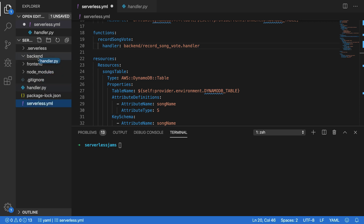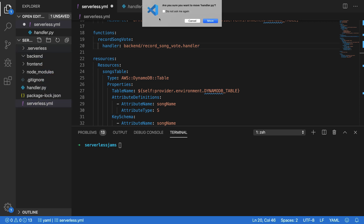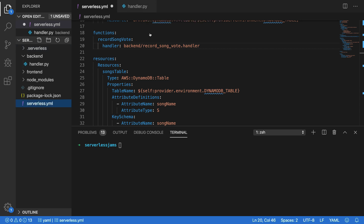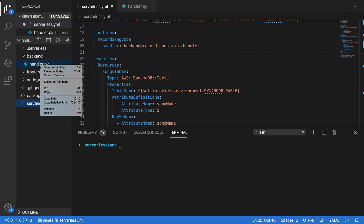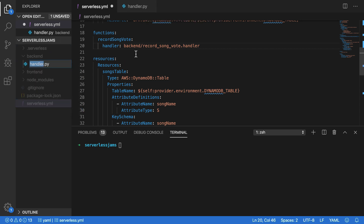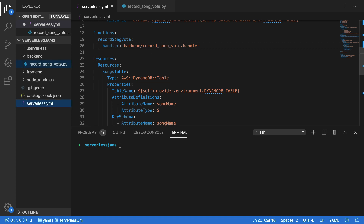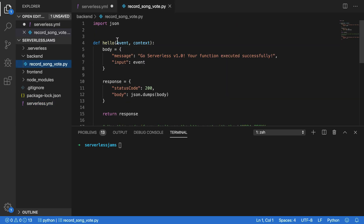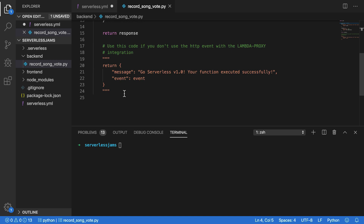So we could just use this handler file for right now. Let's move it in there, and then let's rename it. We need to make it match record_song_vote. And once we've changed this to record_song_vote, we need to go in here and make sure that our handler function is going to be called handler instead of hello now.